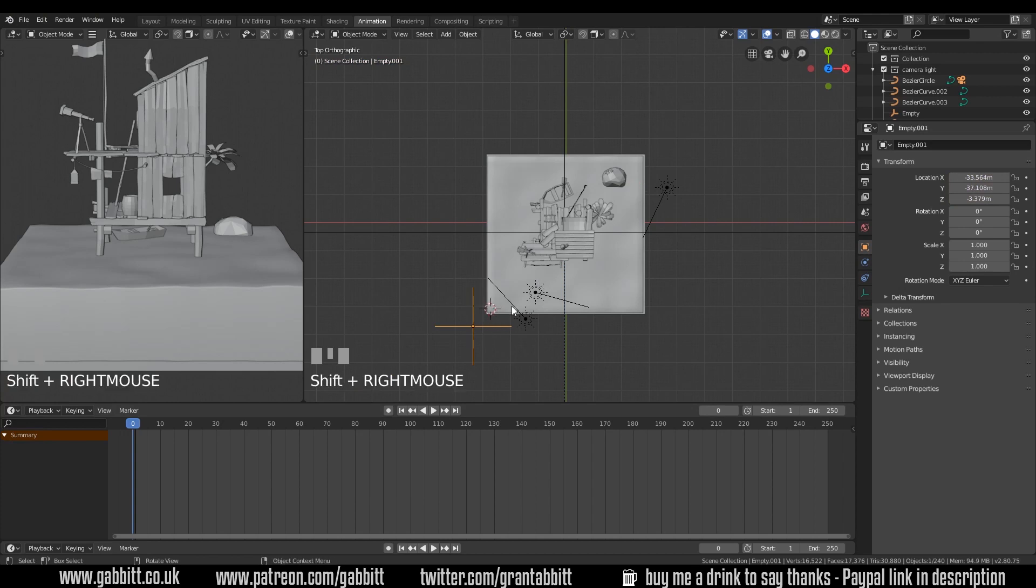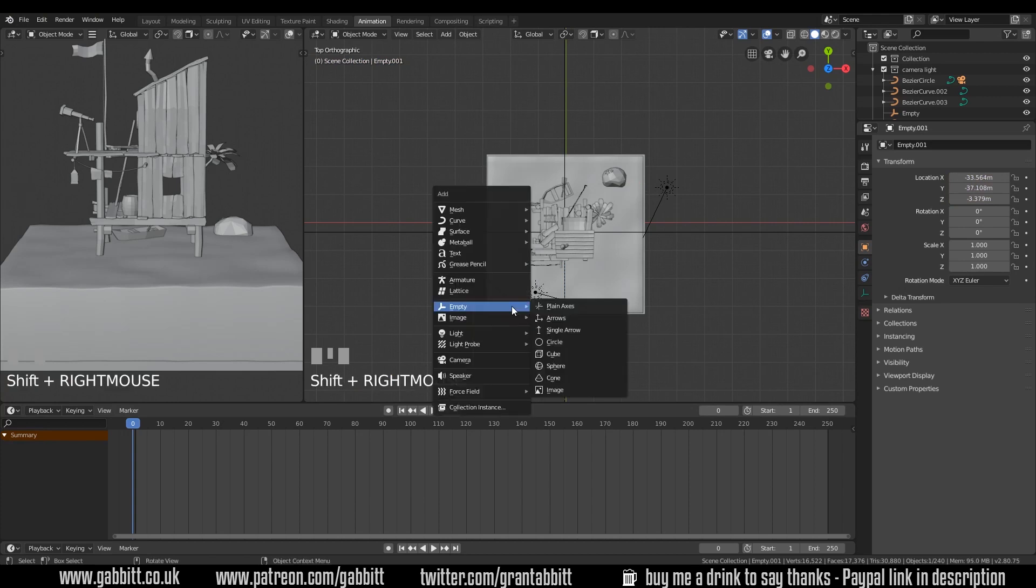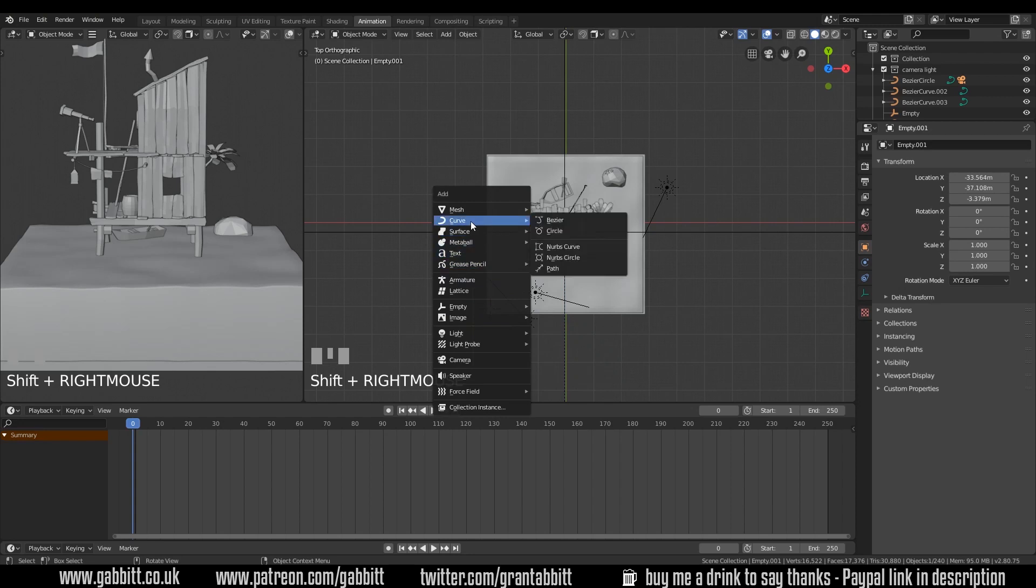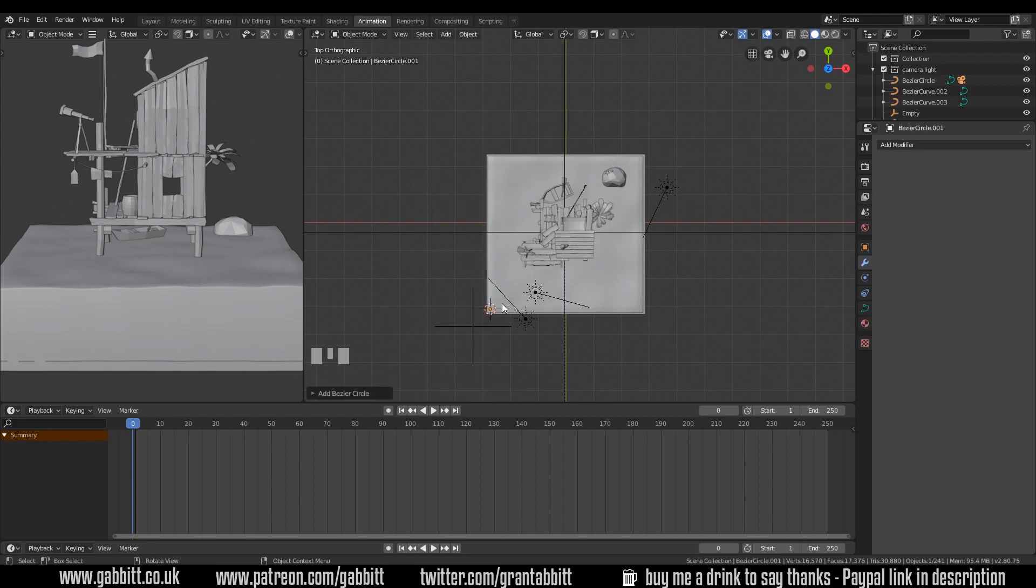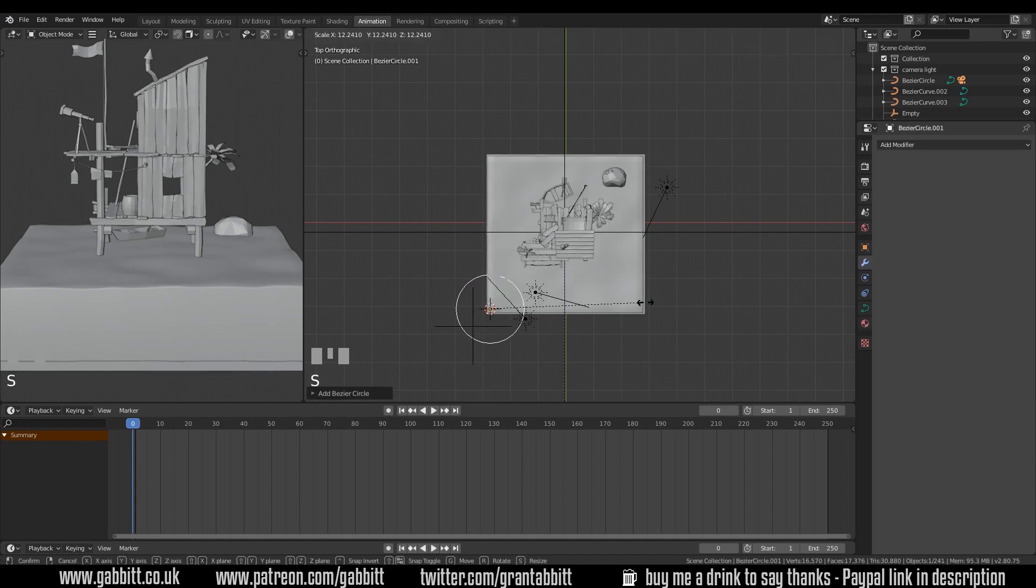Shift right click to set my cursor here. Shift A to add and make sure it's a curved circle, not a mesh circle. So curve circle. Scale that up a touch.